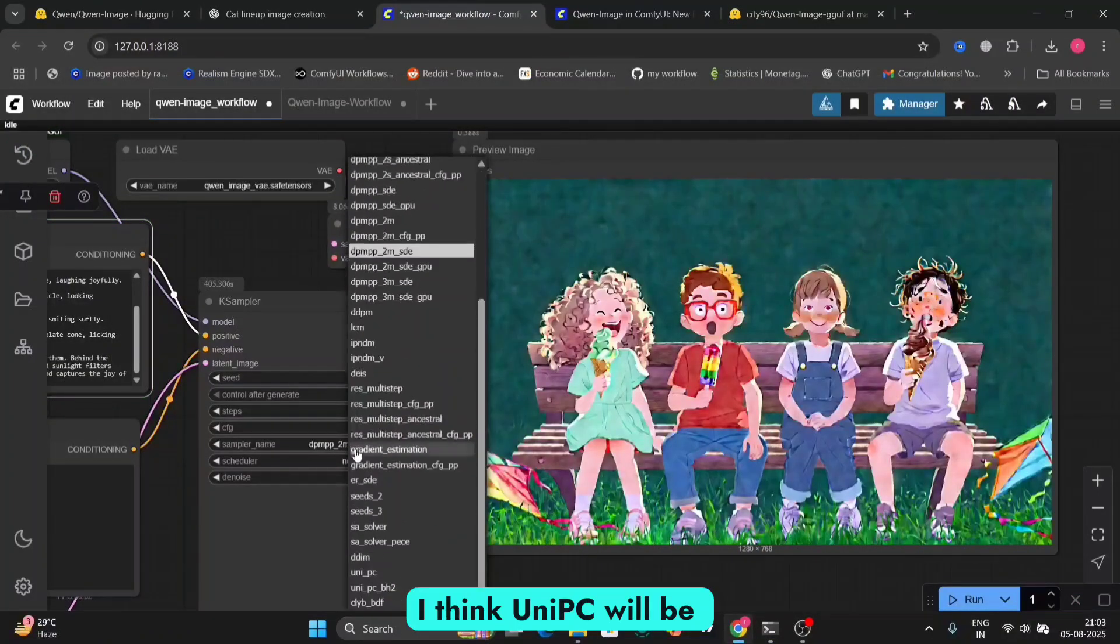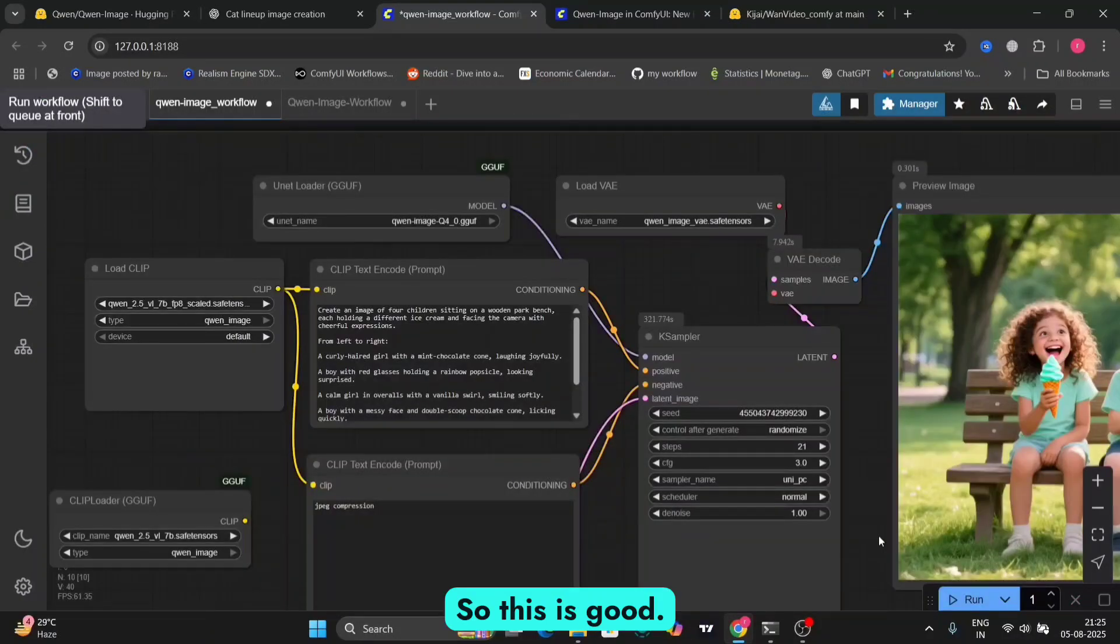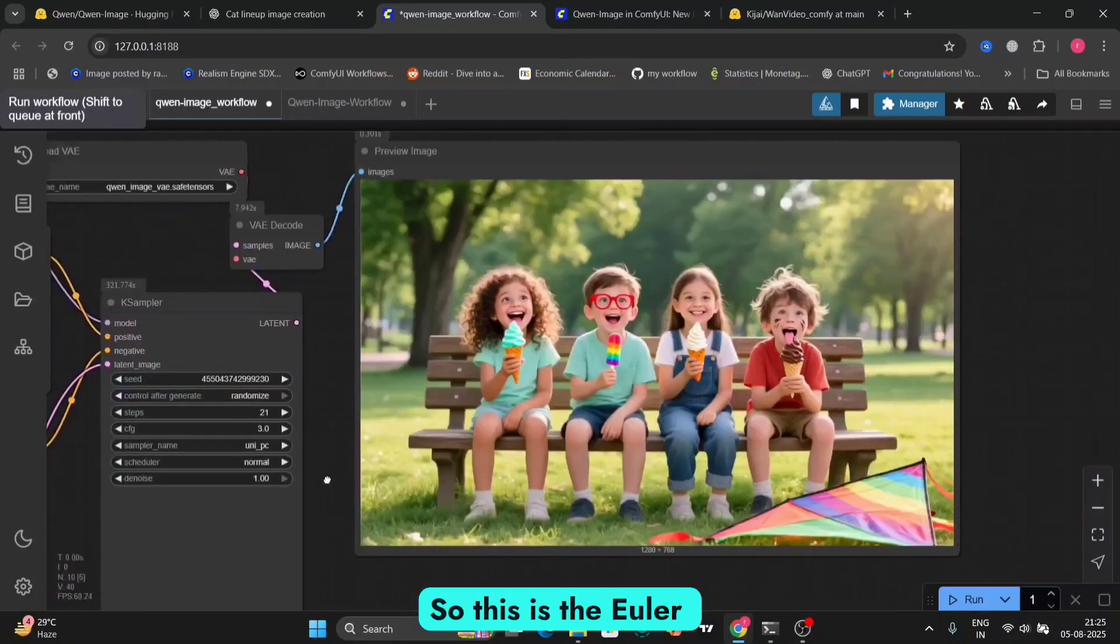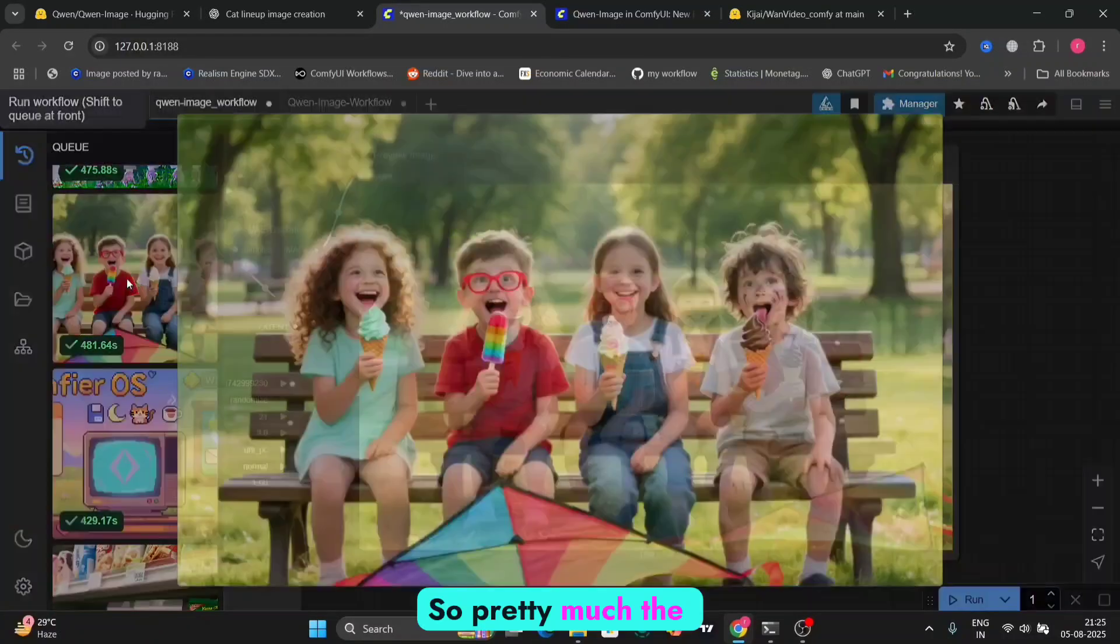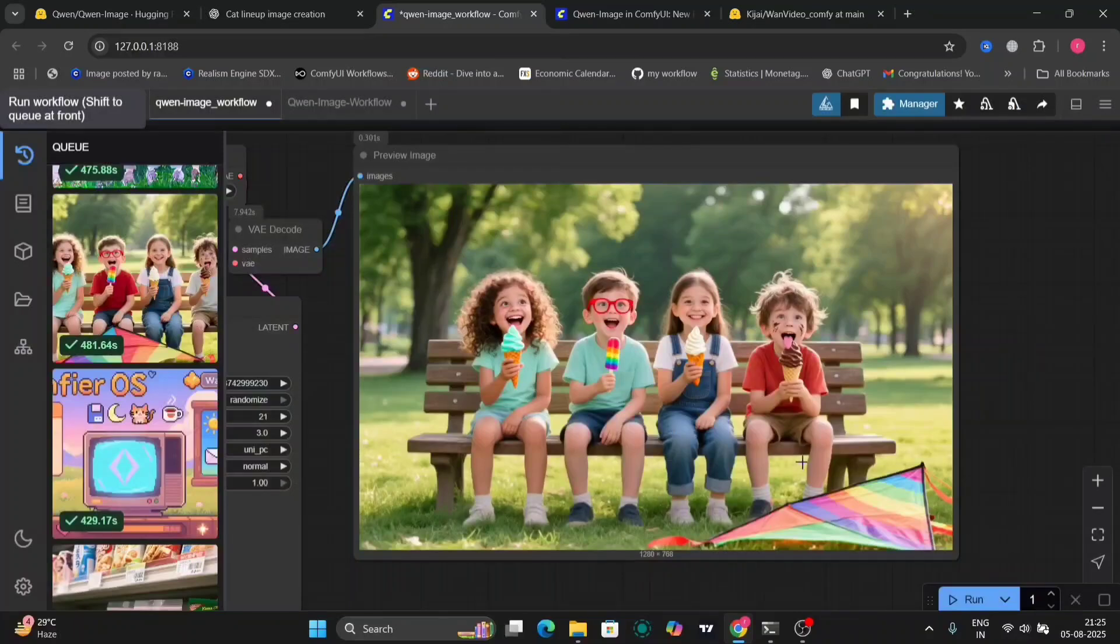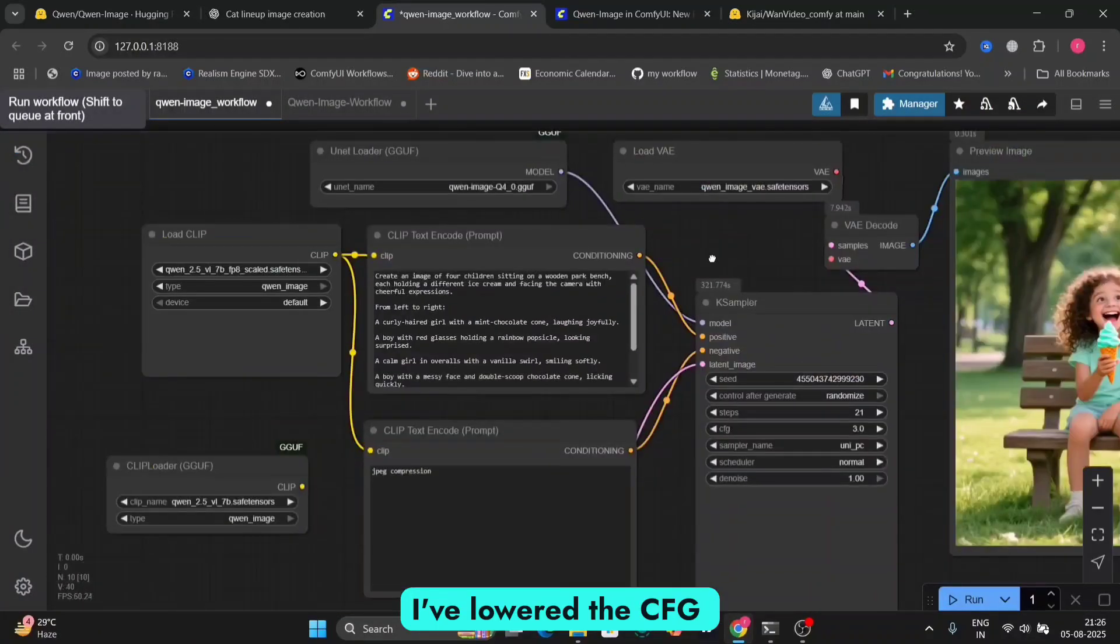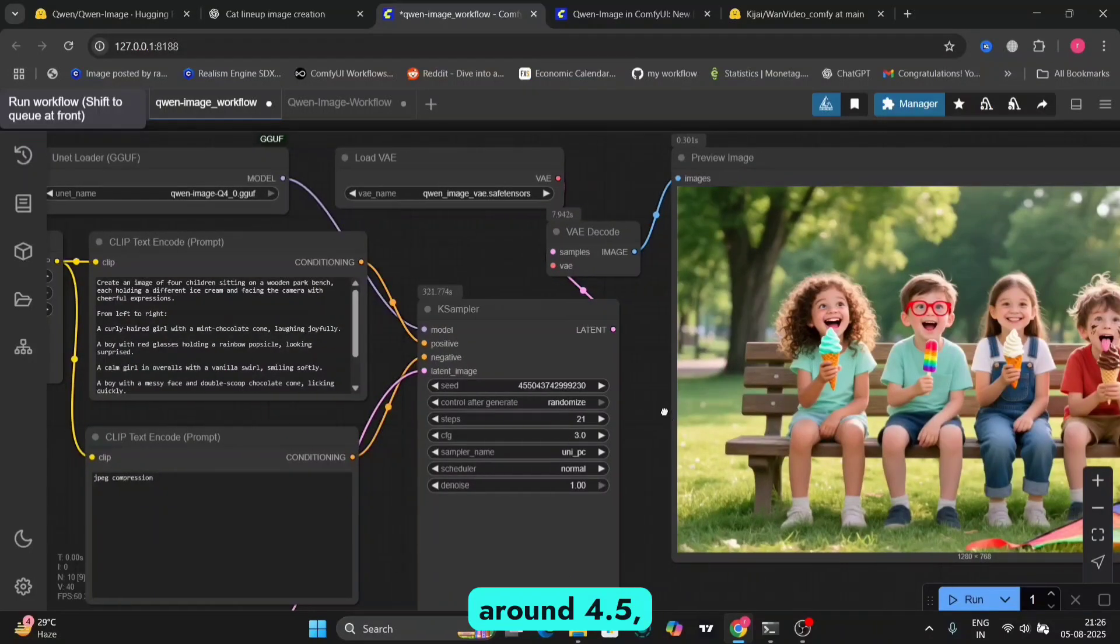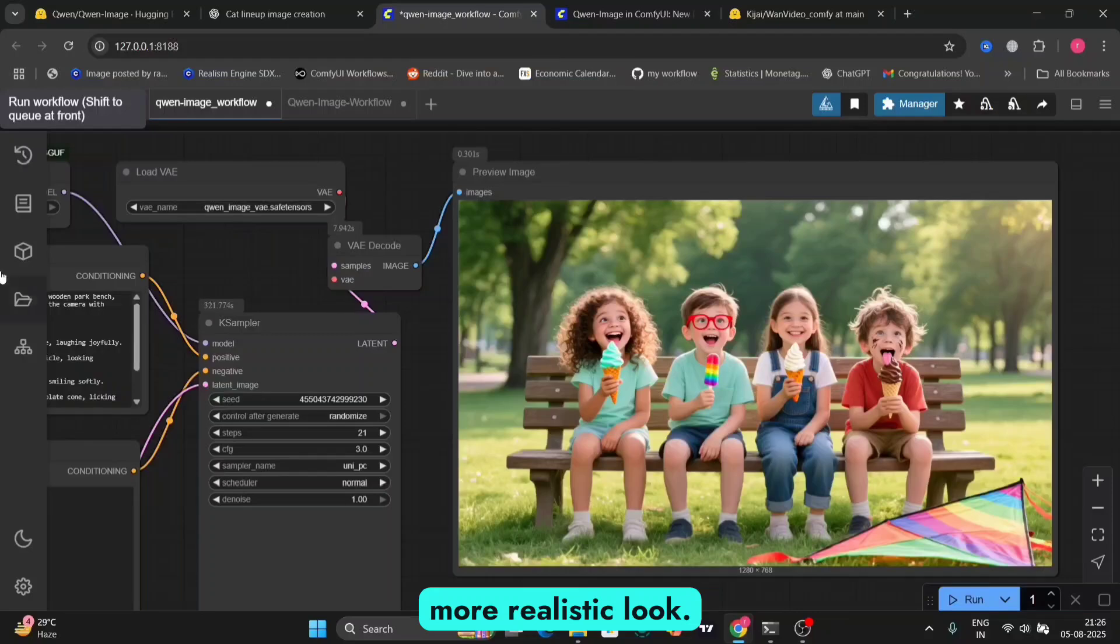I think UniPC will be better. So as you can see, it's the same prompt. Everything else is the same. So this is good. So I've tested out a few more things. So this is the Euler and normal, and this is UniPC. So pretty much the same thing. You guys can test it out. And in this, I've lowered the CFG for a bit more realistic look. First it was like around 4.5, and I've done it to 3 for this one to get more realistic look.